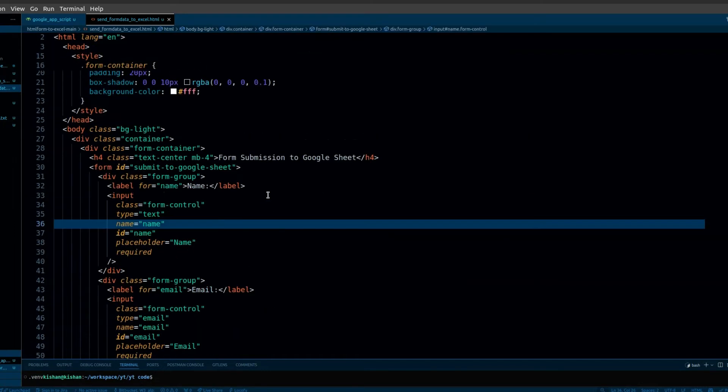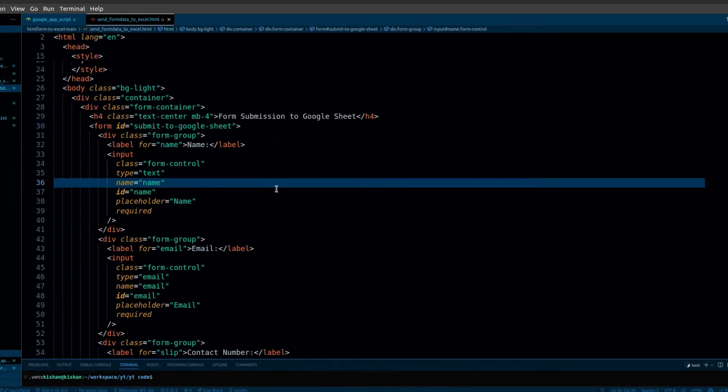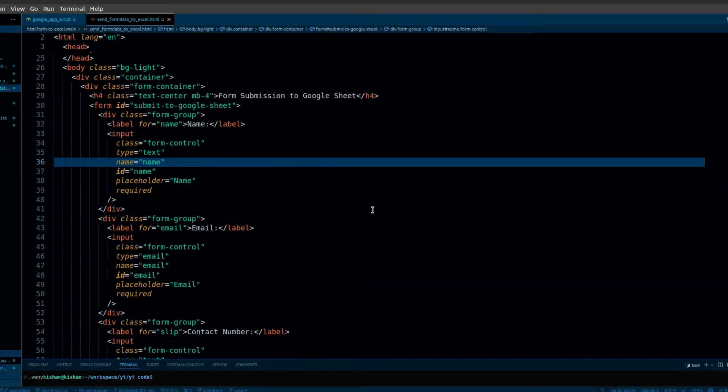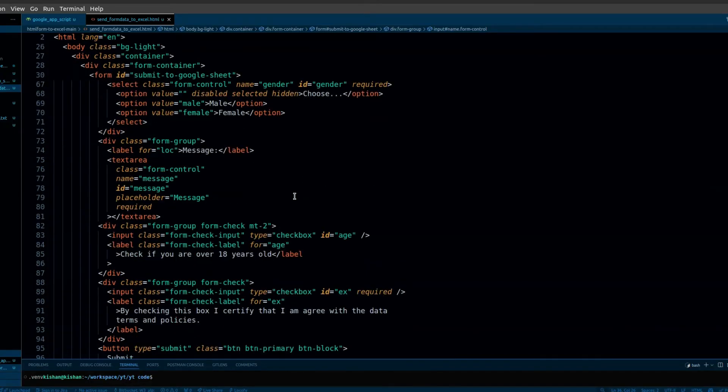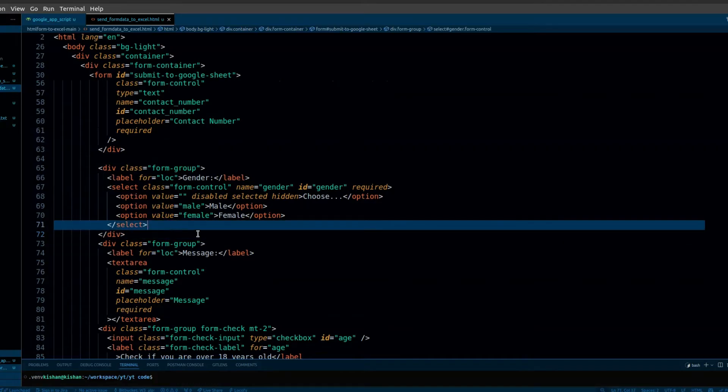Here I have a simple HTML form with some input fields like name, email, contact number, etc. I'm also using checkboxes. You can use Bootstrap, or you can get the complete code from the GitHub repository. For the repository link, check the description.